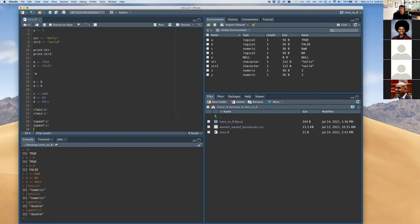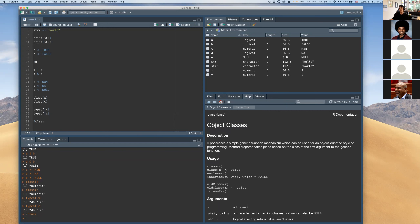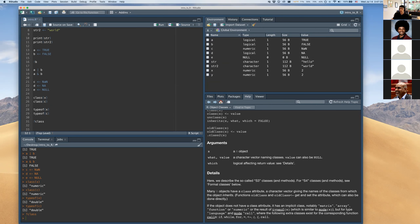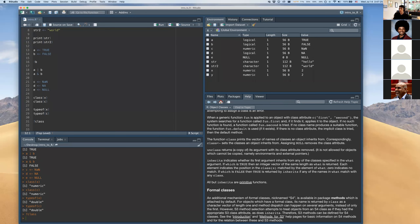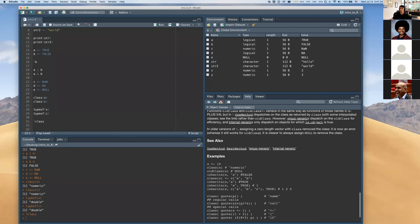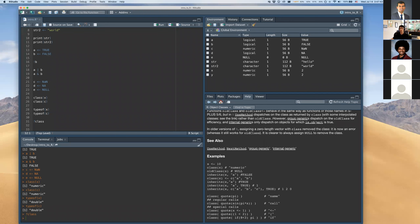One of the most important skills in R is being able to get help. There's great documentation built into R — for any function you want to know about, use a question mark followed by the function name. The help page appears in the bottom right pane, showing the function name, description, usage, arguments, and details. The examples section is especially useful because it shows how the original programmers intended you to use these functions.